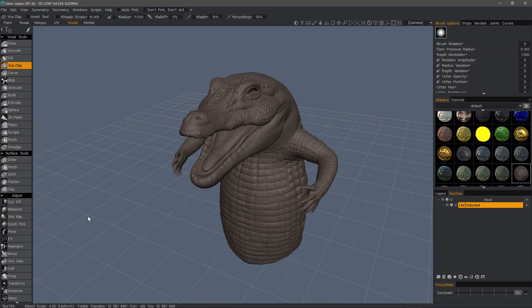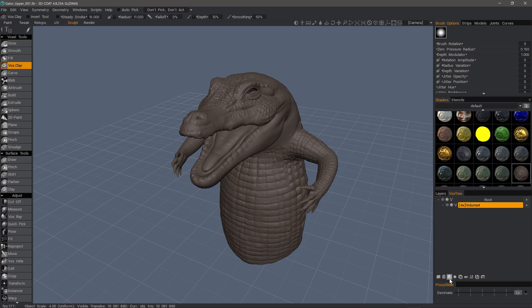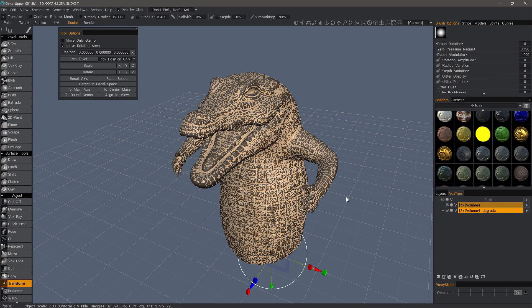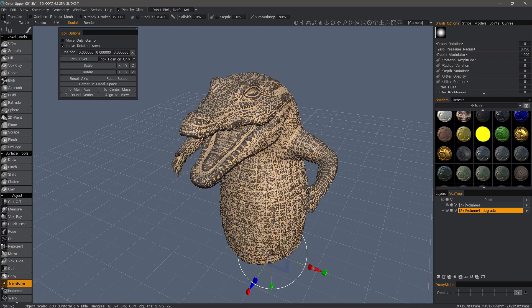Now in this example, we're going to use the Reproject tool. But before I do that, I'm going to create a duplicate here. I'll clone and degrade — I could also just create a simple duplicate with this icon, but in this instance I'm going to degrade it in the same process. And as we did previously, we want to make sure that our copy layer has a different shader so that we can see the difference between the two as we work.